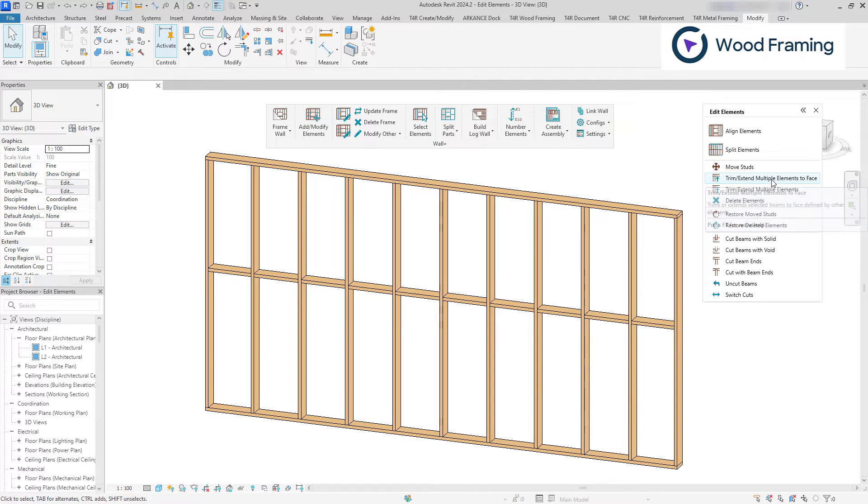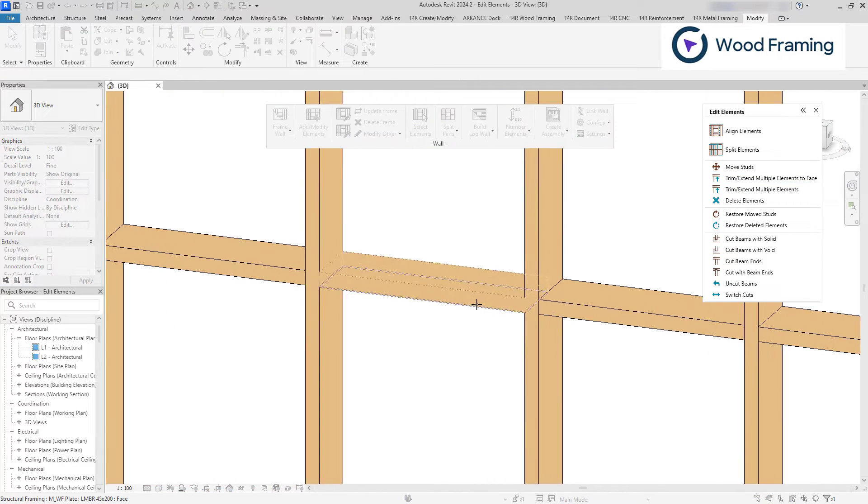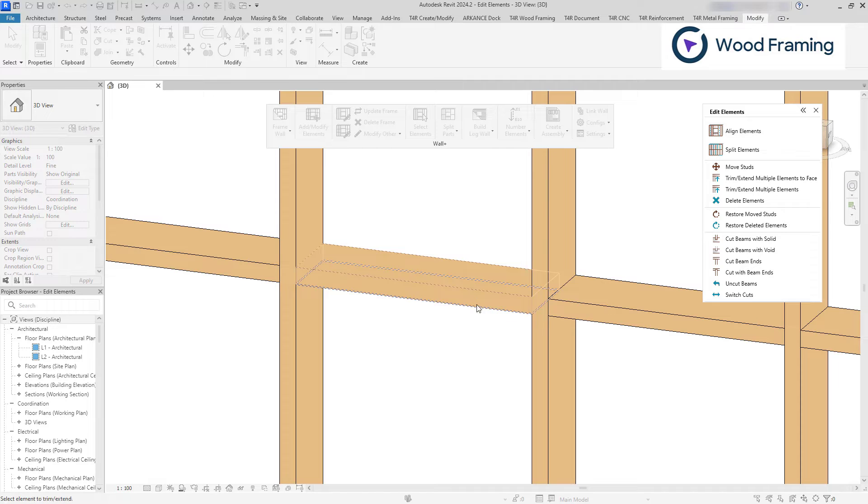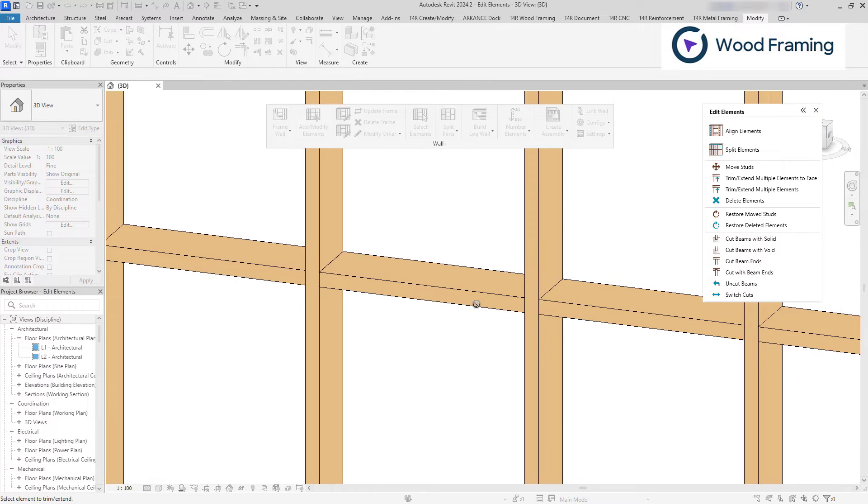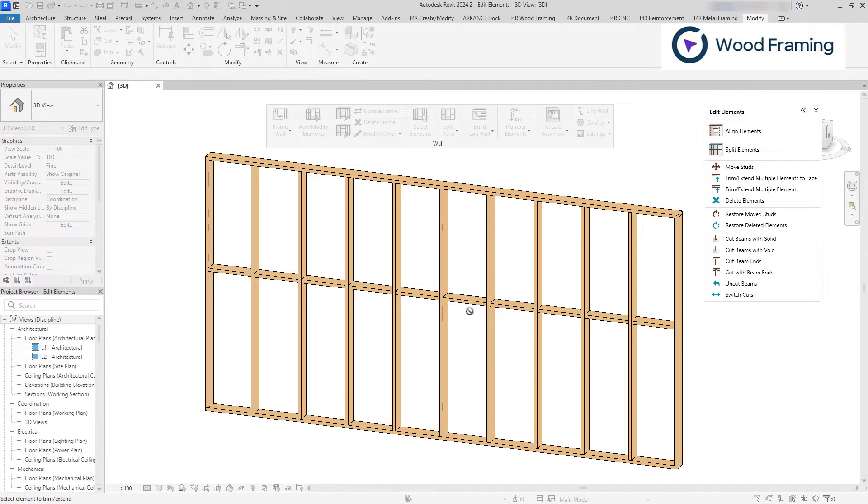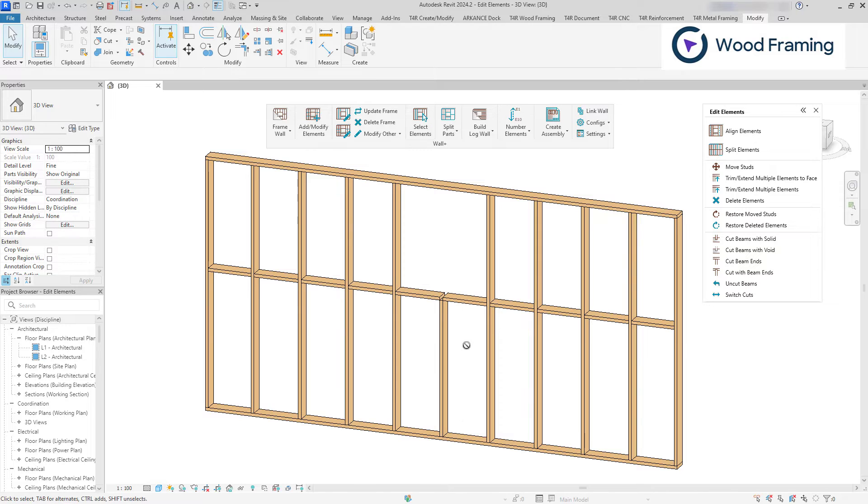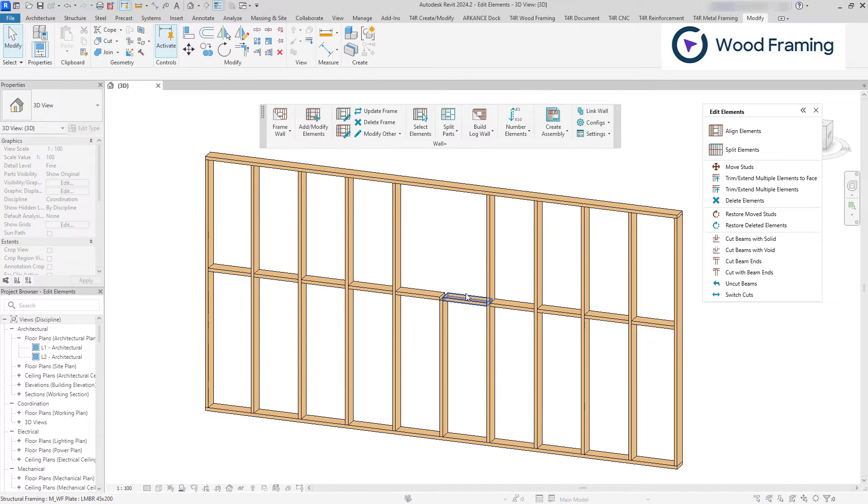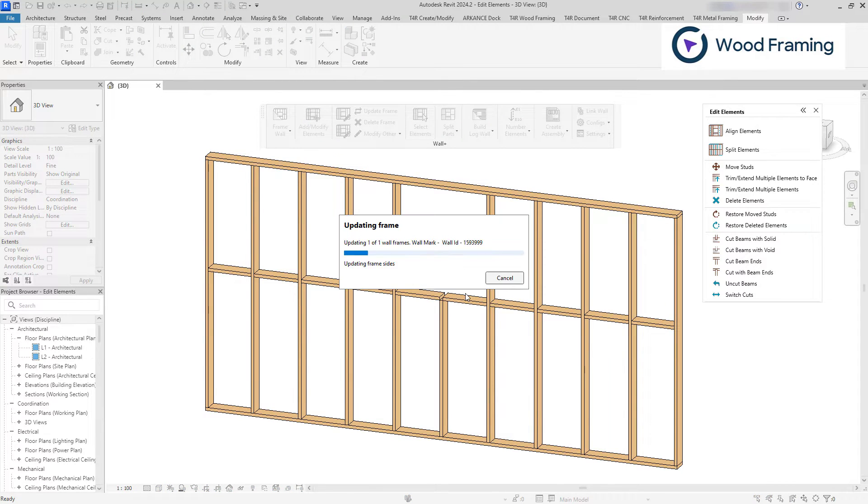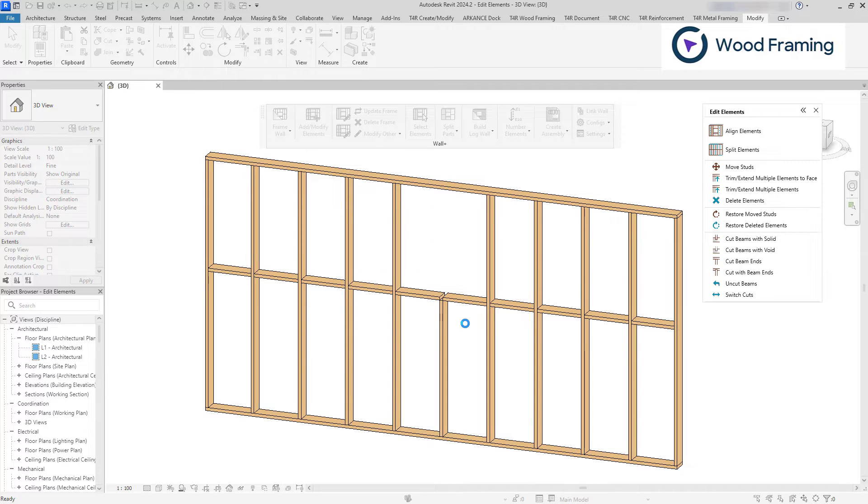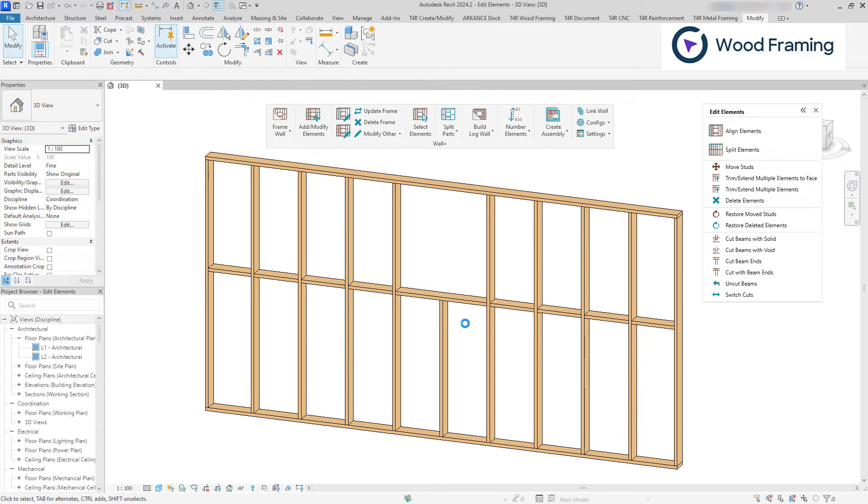I'll select the bottom face of the blocking element and then I'll trim the stud to it. Now, to fix the gaps between the blocking elements, I'll use update frame command. And as a result, we can see the stud being trimmed to the bottom of the blocking element.